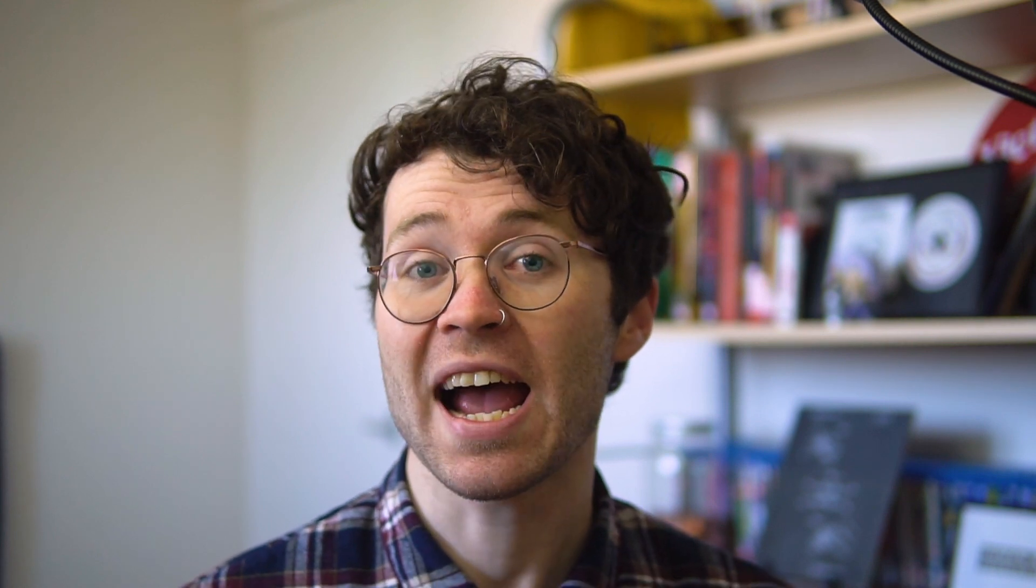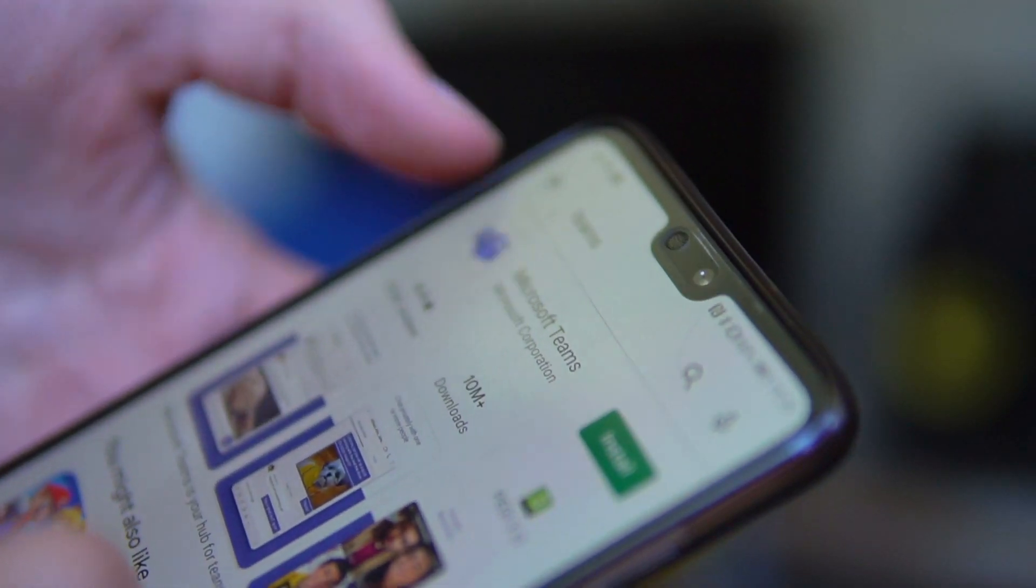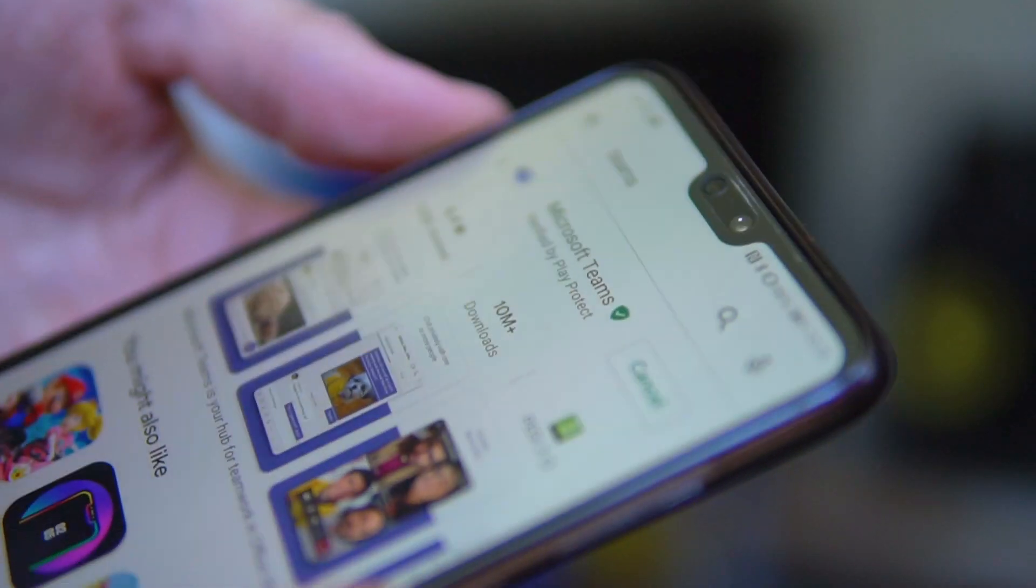We'd also recommend downloading the Microsoft Teams app so you can have this virtual environment on the go.